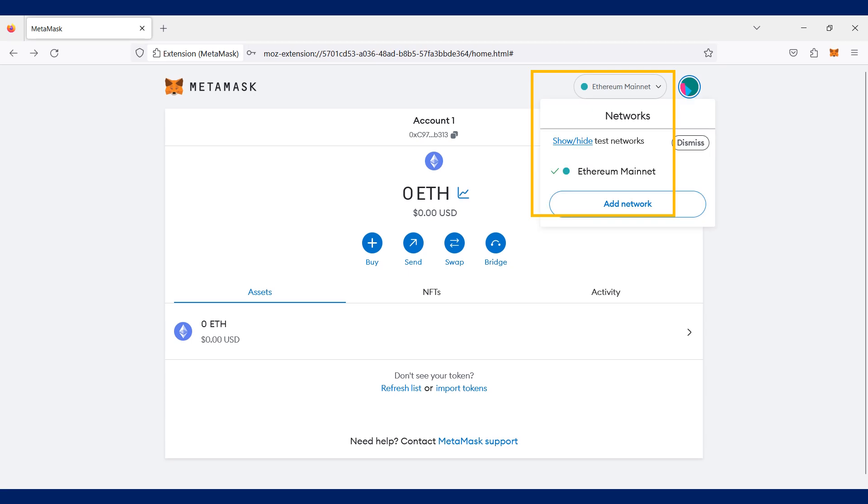Click the network drop-down at the top right-hand corner of your Metamask wallet and click add network.